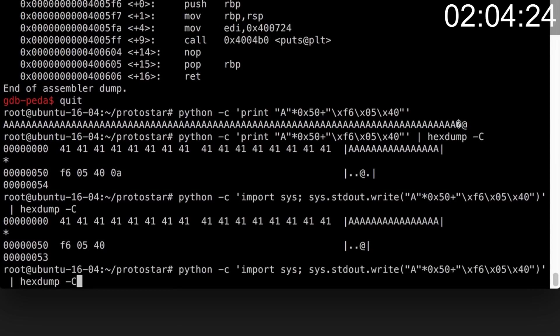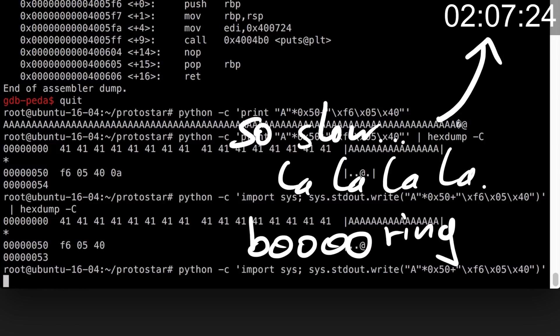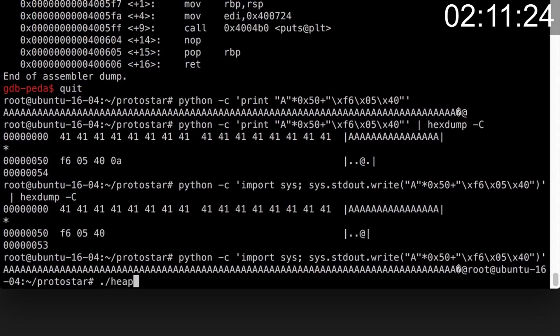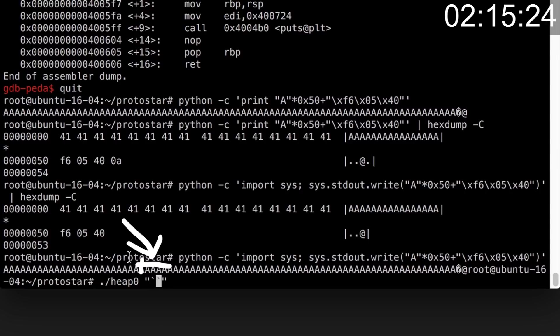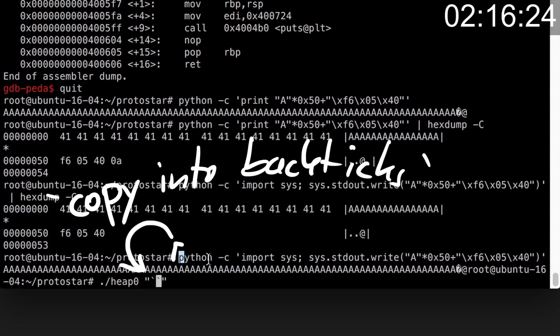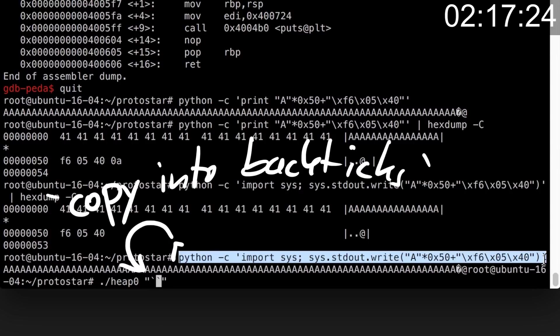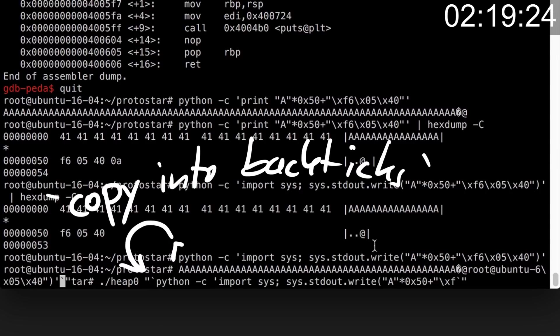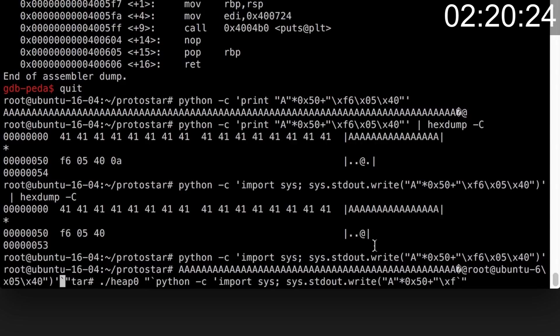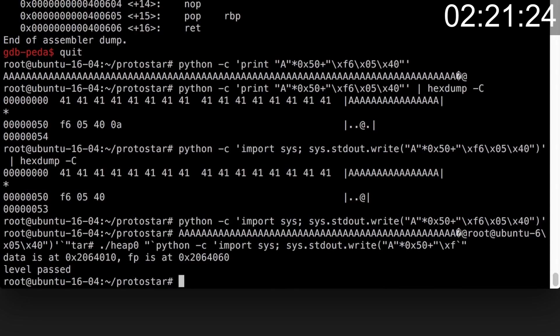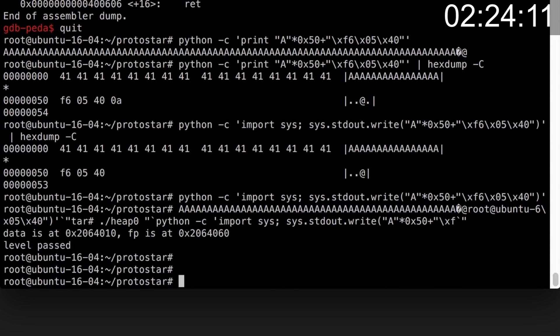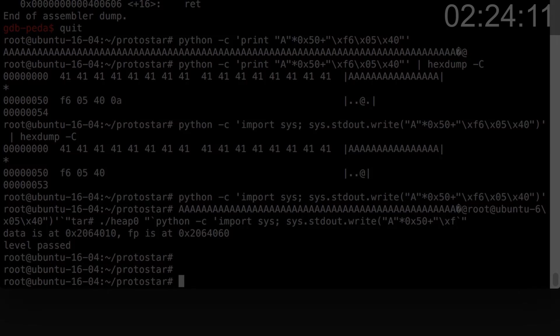And then I'm basically done and I try it on the target binary. So the input is passed as an argument, so I use backticks to execute the inner Python command and the output is then basically replaced by it and placed here as the argument. Level passed. Awesome. I executed the winner function. You see, this was super simple.